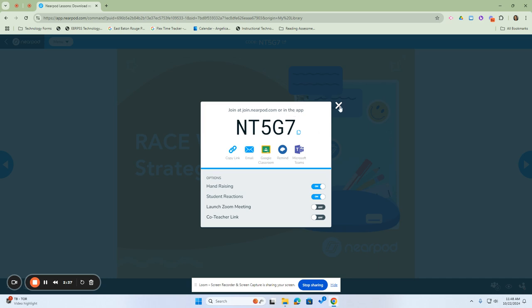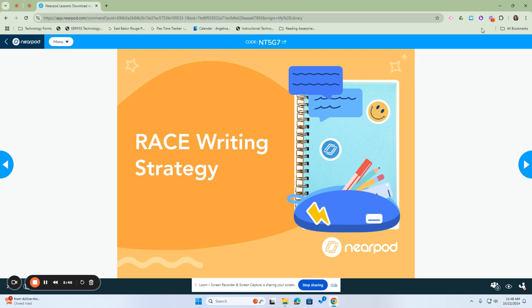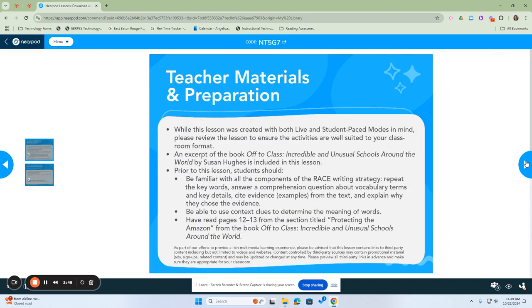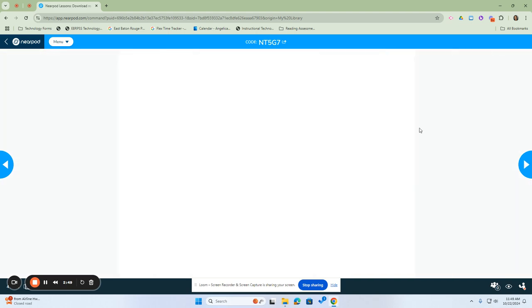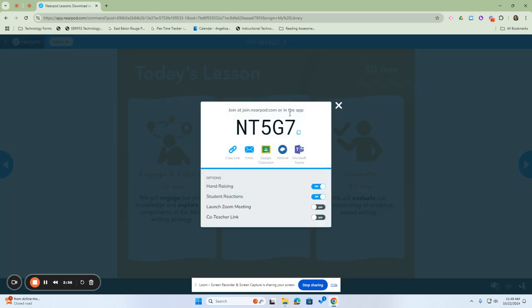If a student enters the classroom late, once you've closed out that screen, the code is always going to be available at the top of the screen in the menu tab. Even if you change the screen, the code is still present. If you want to enlarge that code for students to see, you can click on this little swing out and it will display the code for the students to see.